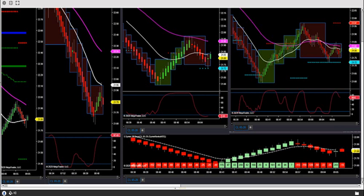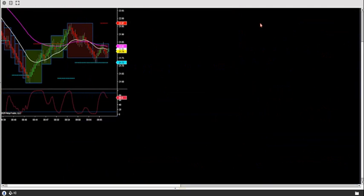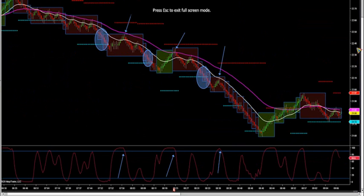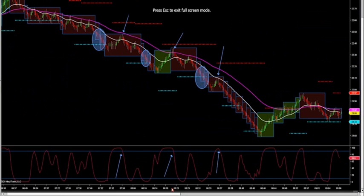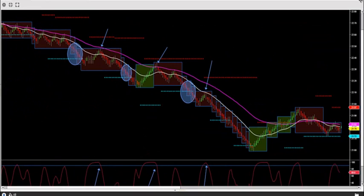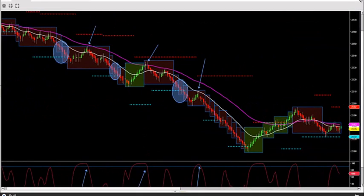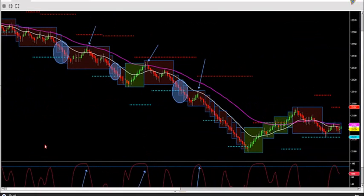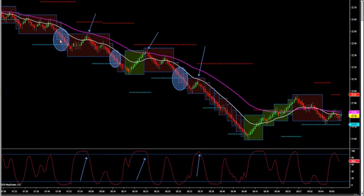Okay guys, nice move down. Let's take a look at the setups. We talked about this morning about how we want to look for speed in the market.